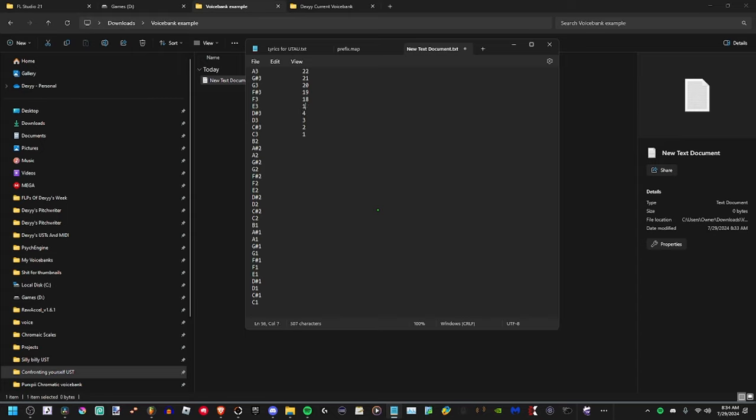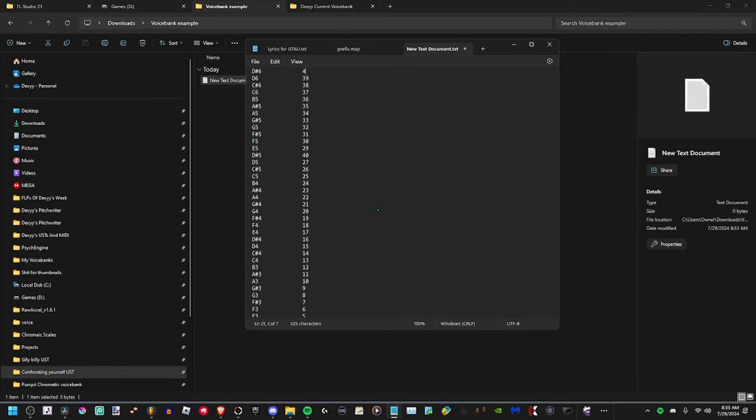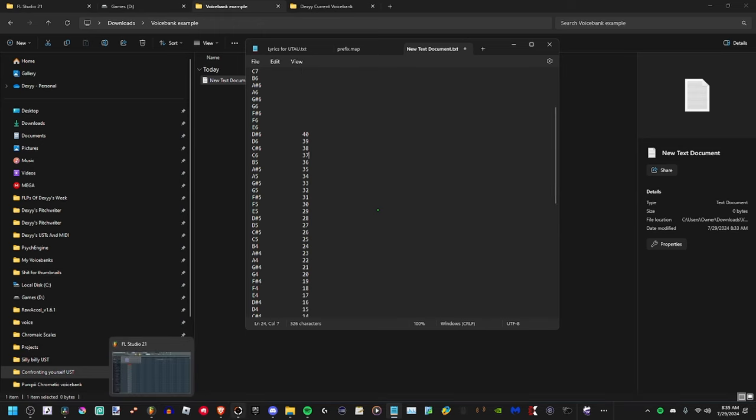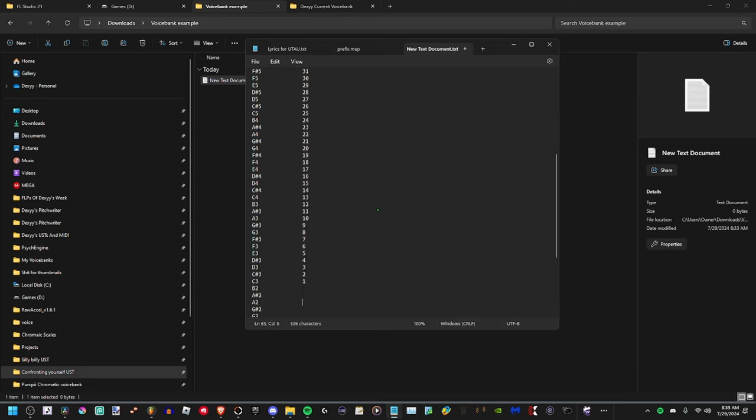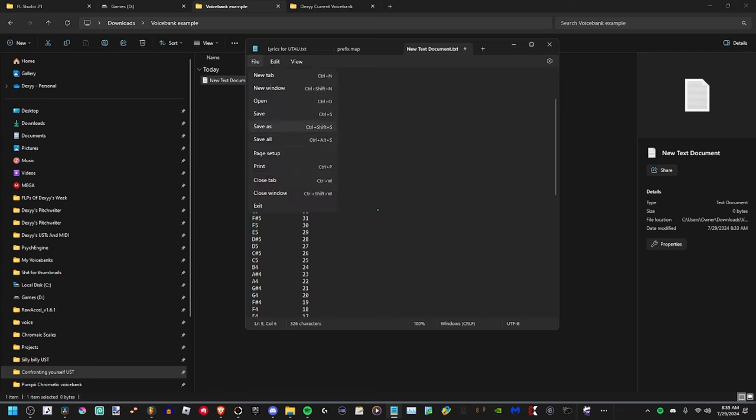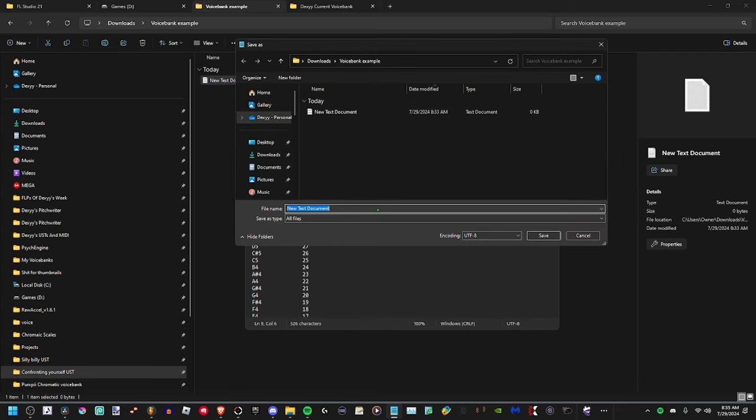Keep replacing it. It will take a while though. You see why I saved the last note - you do this right. Then this is just the text. You've got to go to File, Save As, and then name it prefix dot map.